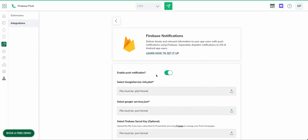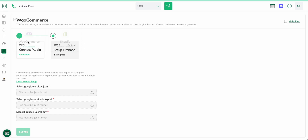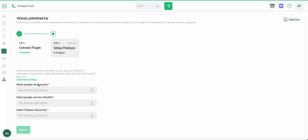Click on View Details — that's where you can enable the Firebase push notification feature. It requires three different files. If you are using one of our plugins — WooCommerce, Shopify, or PrestaShop — under Step 2 of the plugin it will ask you to upload the same files. Generating the files is identical for both places, so uploading from either location will automatically enable Firebase push notifications across both.